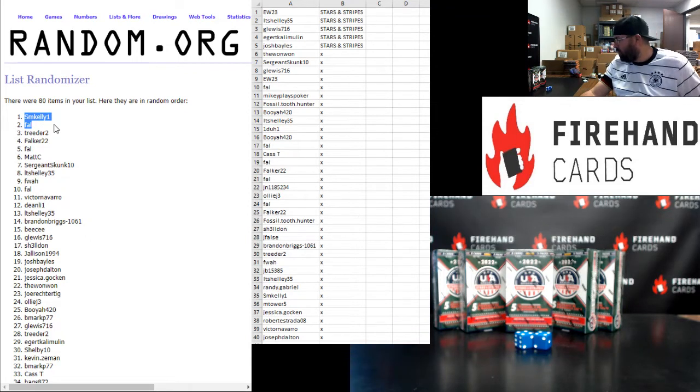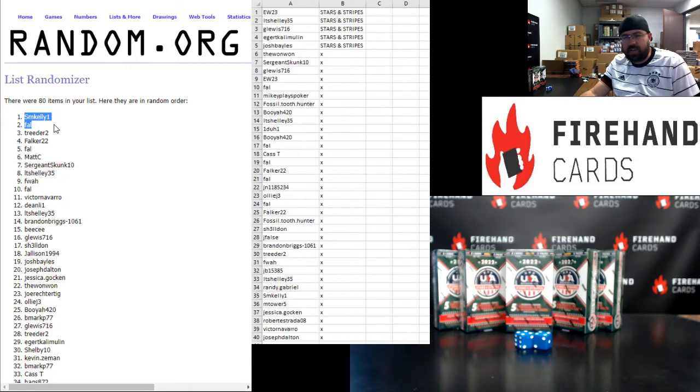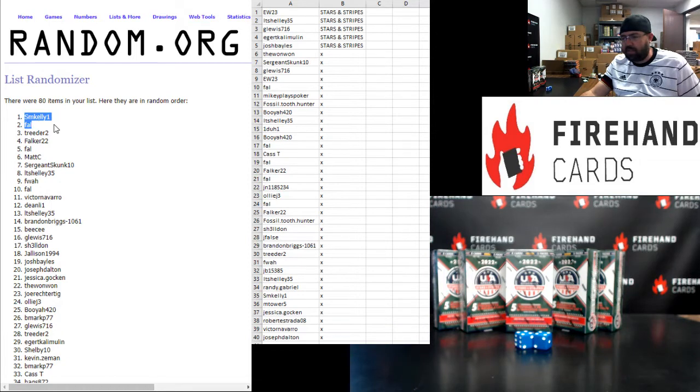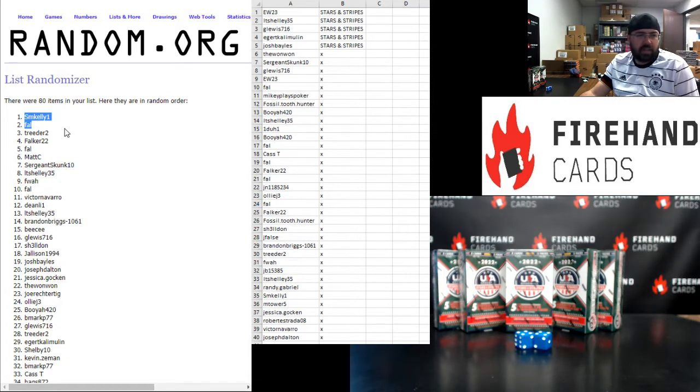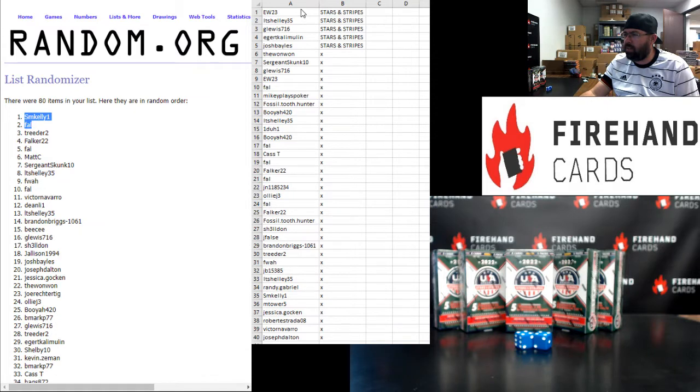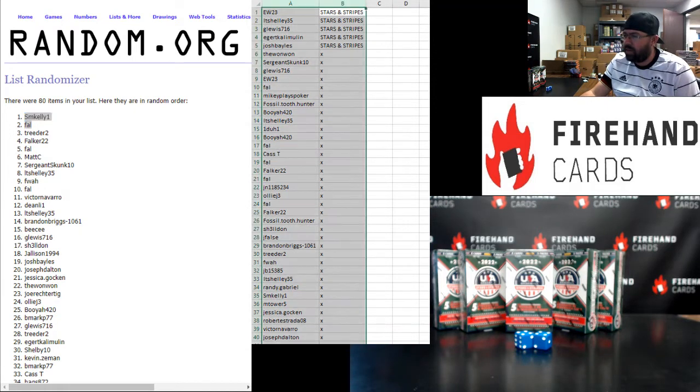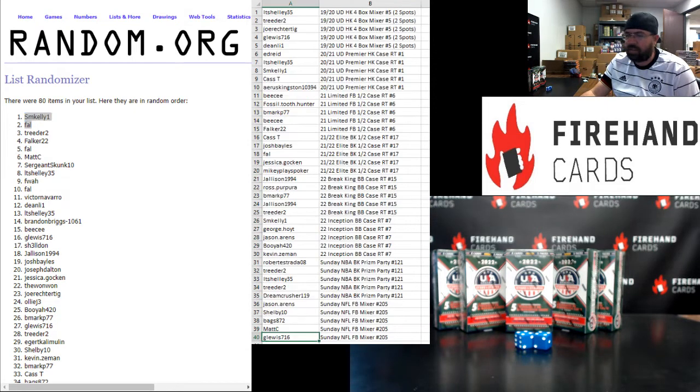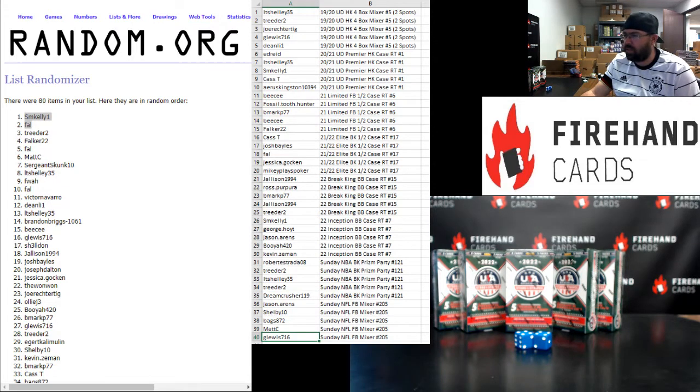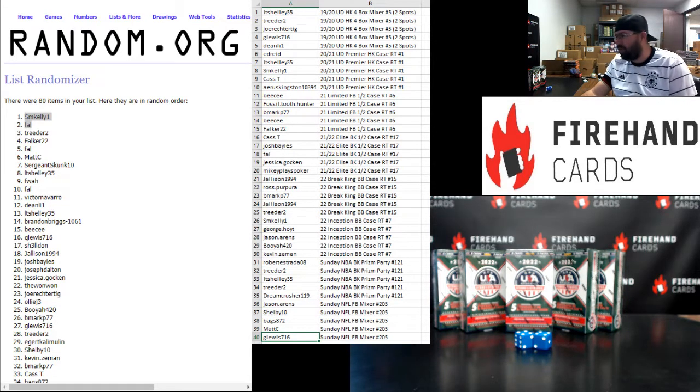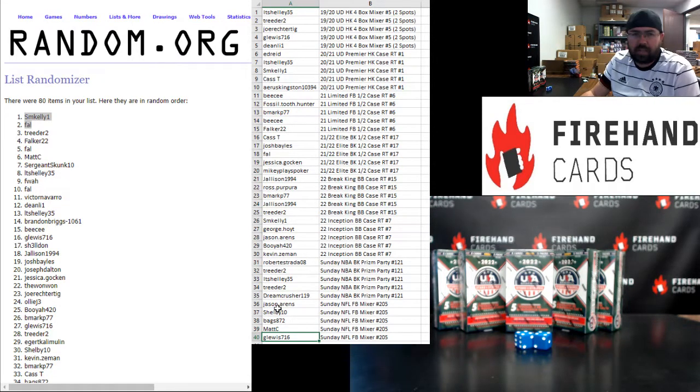That's going to do it for Omega. Thank you for joining in, and thank you for your support of Firehand Cards. Good luck to you guys in all of our upcoming breaks throughout today's show. SM Kelly and Frank won store credit. EW, LT Shelley, G Lewis, E-Girt, and Josh Bales won the Stars and Stripes boxes. And these are our top 40 participants in the draw and their respective break spots. Thank you again for joining in. Until next one.